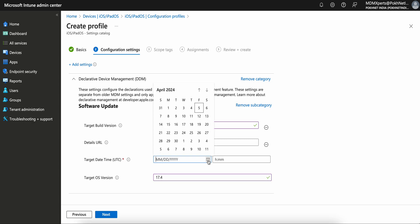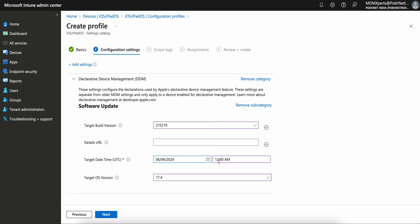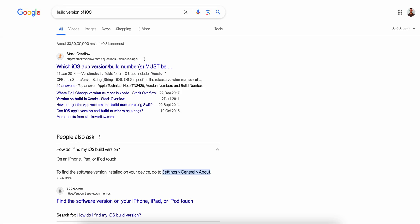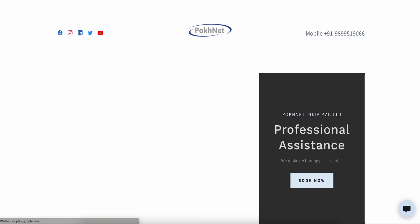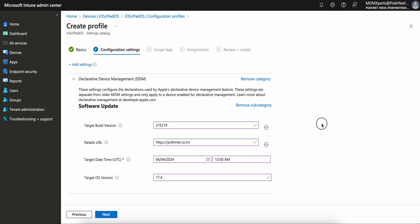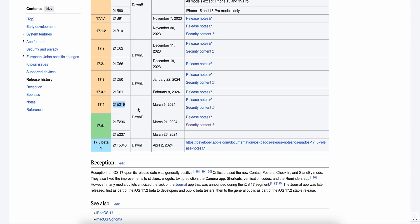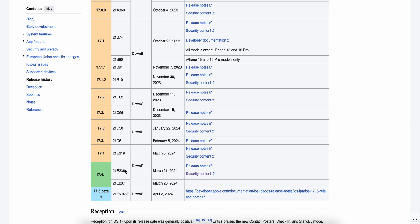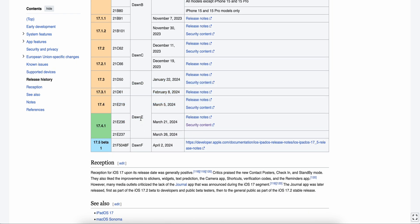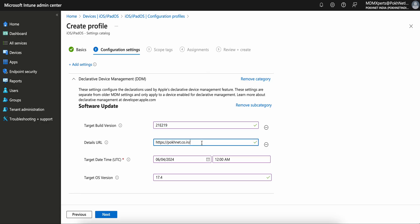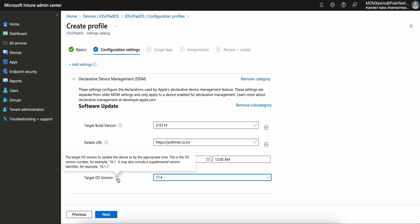So let's go with 17.4. Now go to your Intune console, Target Build Version — I'm selecting 17.4. For when you want to deploy, the time will be in UTC. I want to deploy today or maybe tomorrow at UTC 12 AM. You can change the date and time. For the URL, it's a support organization URL — you can give anything. I'm keeping my home URL. You can see you have to find the build version. You can get it from anywhere — I found it from Wikipedia. You will see build versions, code names, and all that.